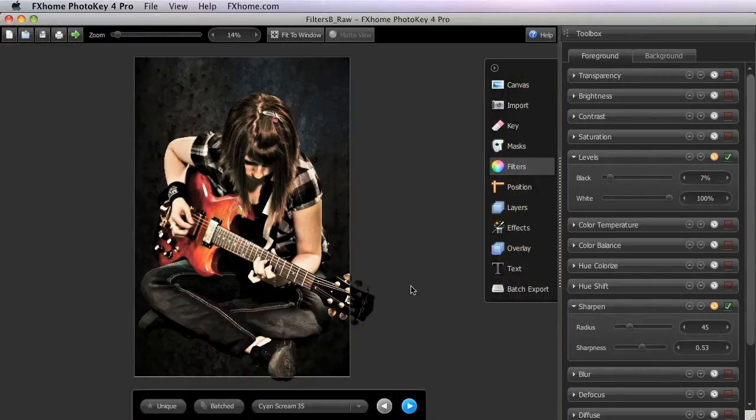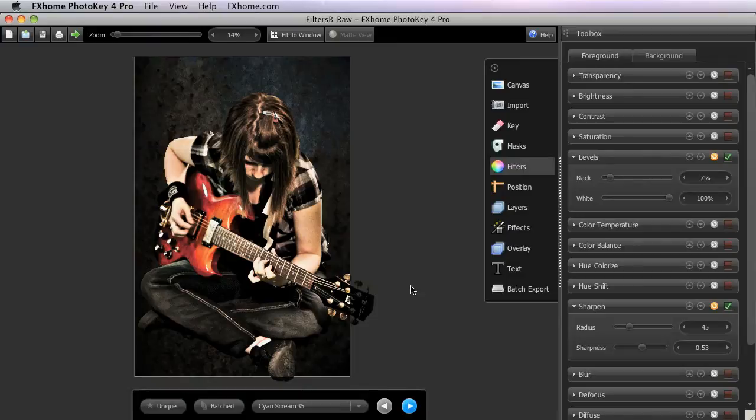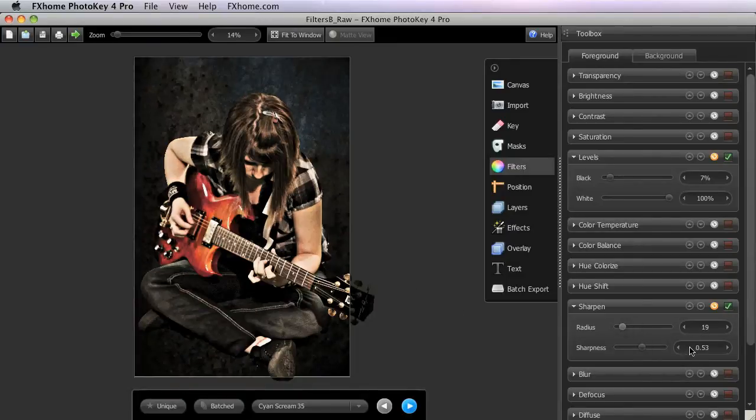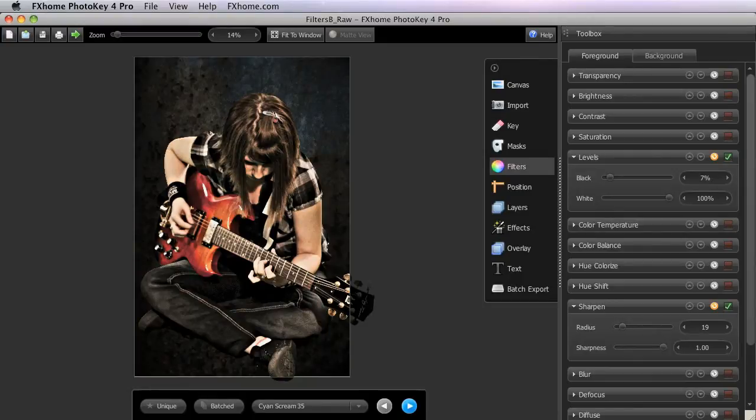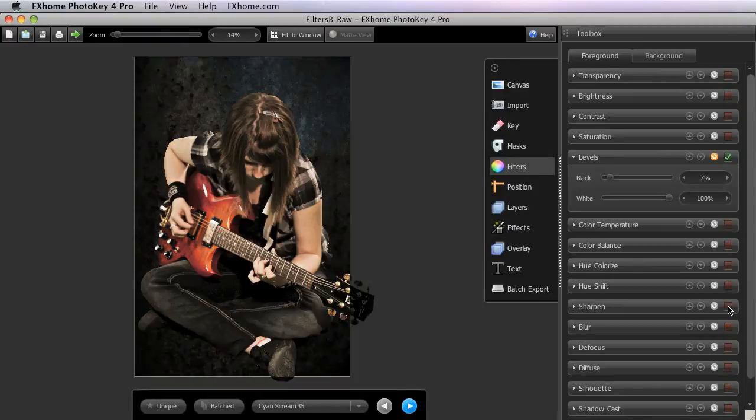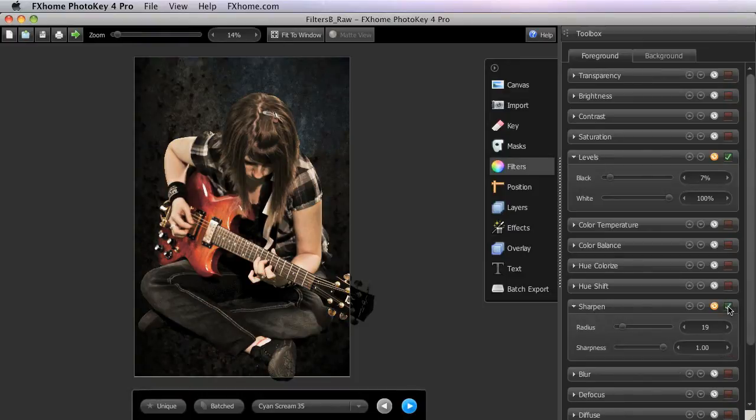But remember that it is very easy to lose the natural look of a photograph by applying too much sharpening. If we just max the sharpness out like this, then you can really see, especially if we compare it to the unsharpened image, how much the sharpened filter is modifying the image.